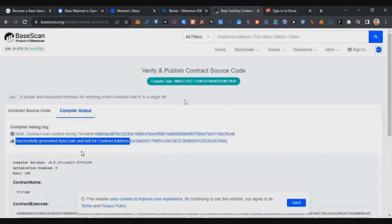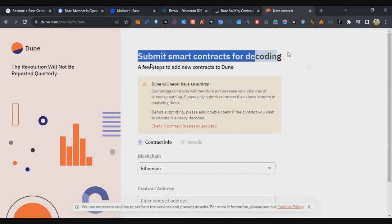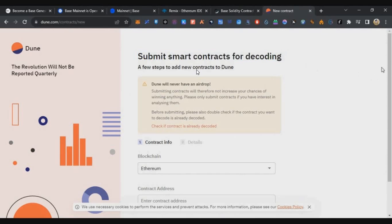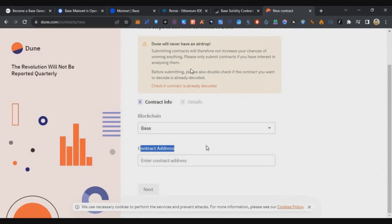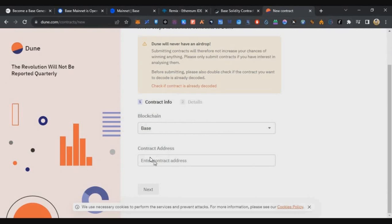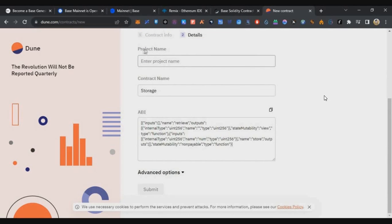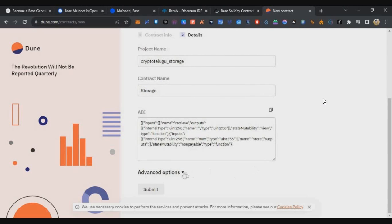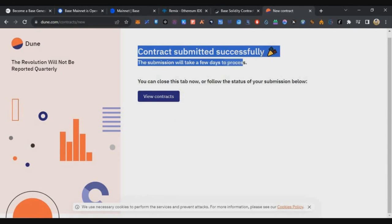Next we also need to verify the contract on Dune. The Dune link will be in the description. Click Submit Smart Contract, select Base, log in if needed, paste the contract address from Remix, click Next, enter any project name, and click Submit. Once that is done, verification and publishing on both BaseScan and Dune is completed.